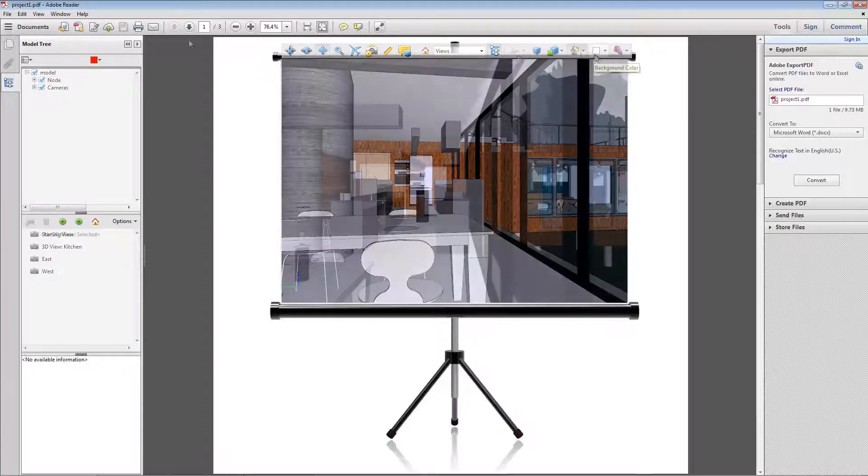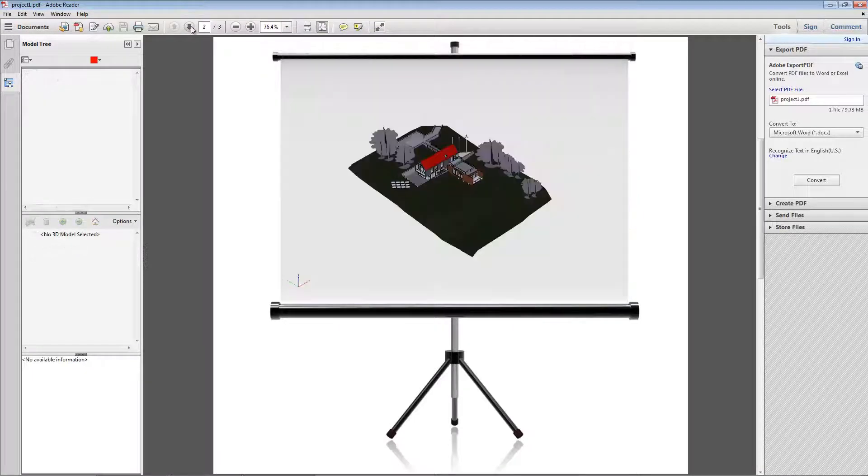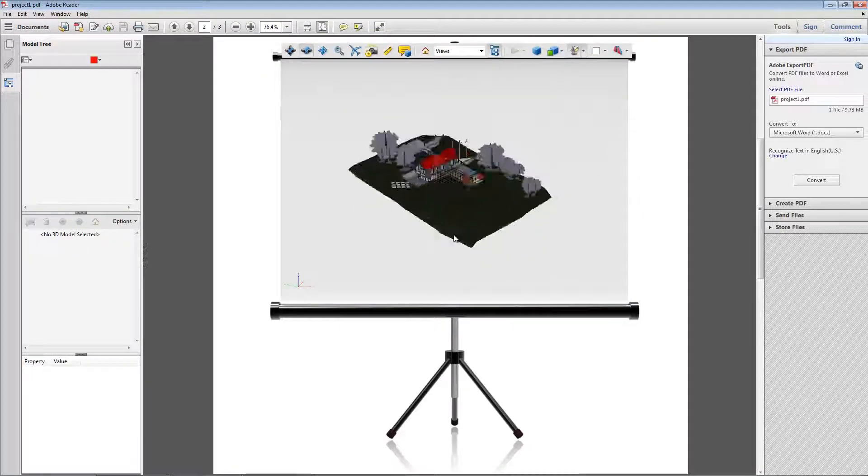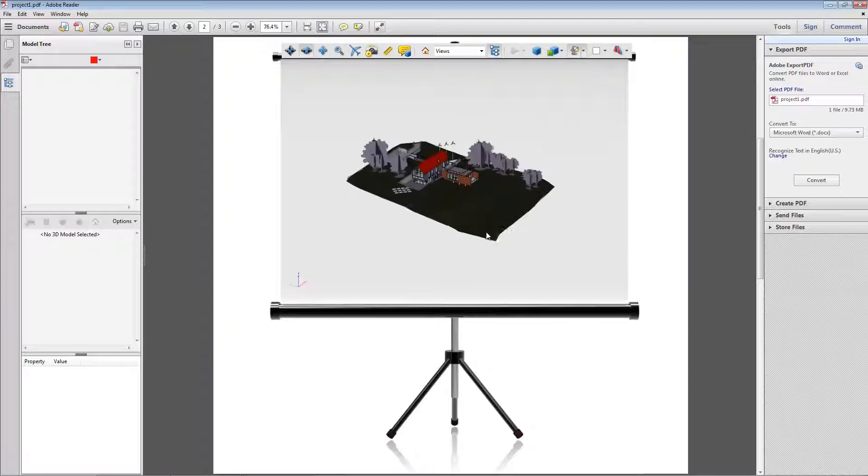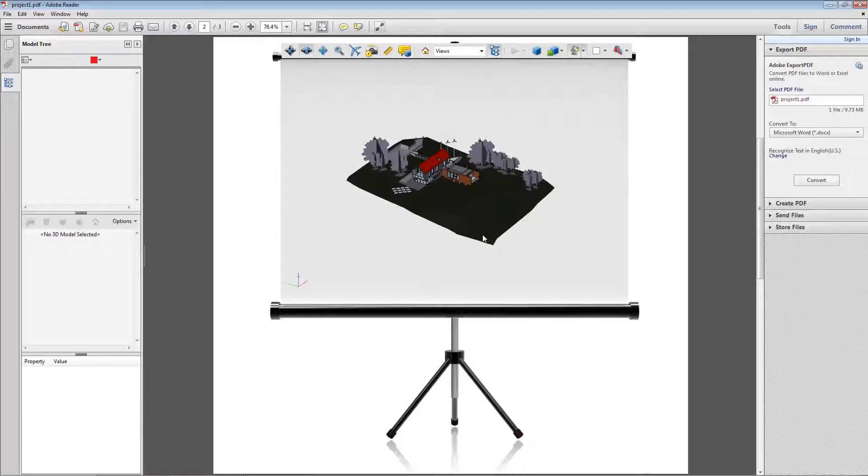This was a quick and easy way to export a Revit project into PDF format. Thank you for taking the time to watch this video.